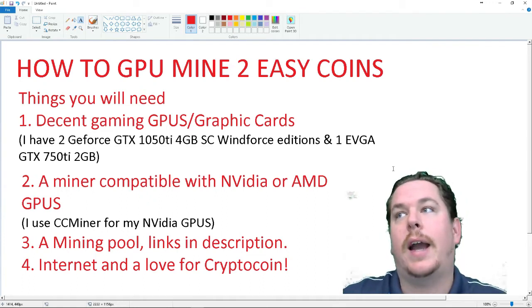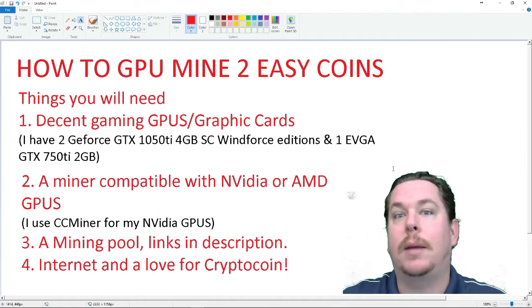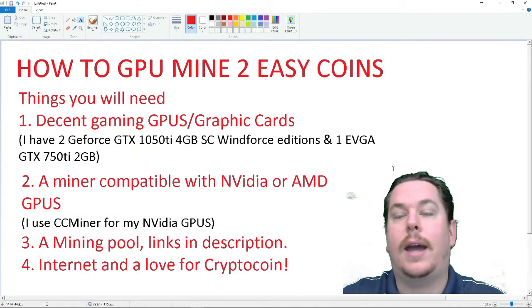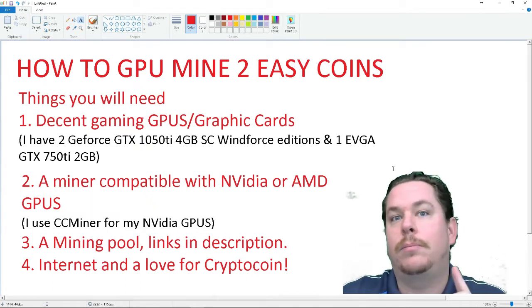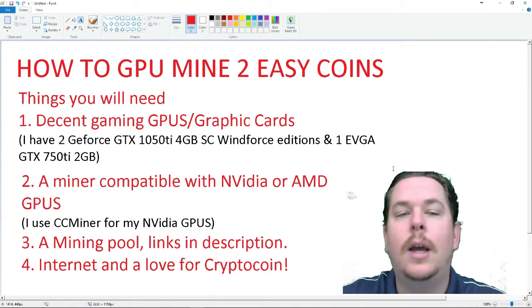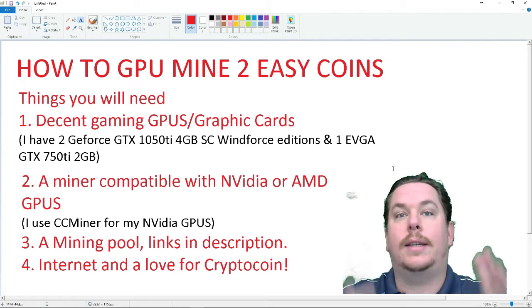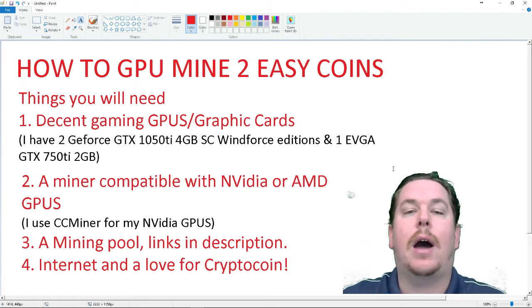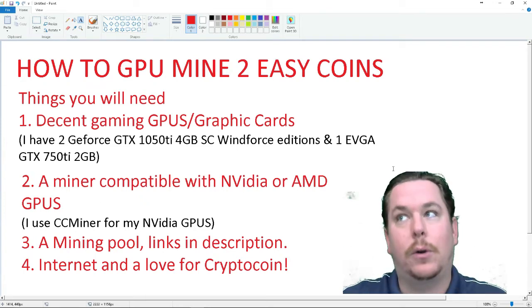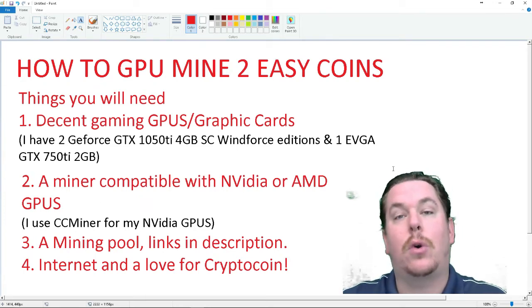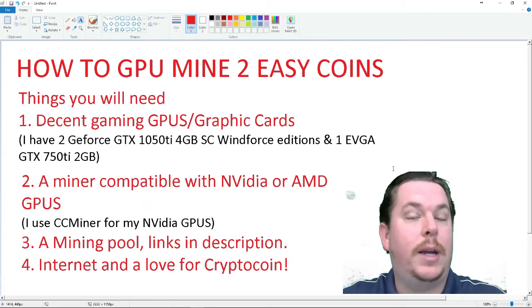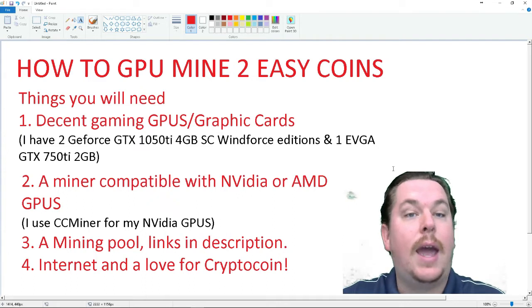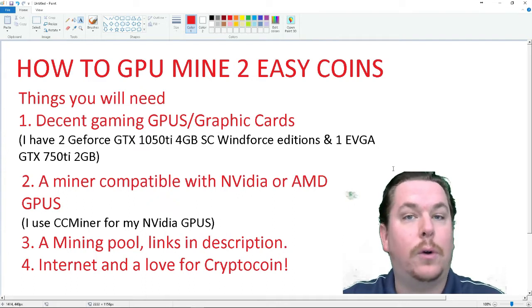Because you're really not going to be able to mine the big bad coins that everyone talks about like Ethereum, Bitcoin, Litecoin, because they take so much hashing power and their difficulty levels are so high. But the two coins I have picked out today have very low difficulty levels.